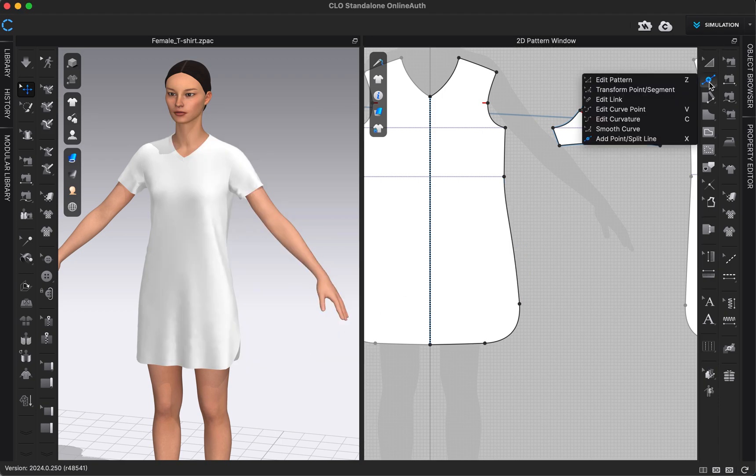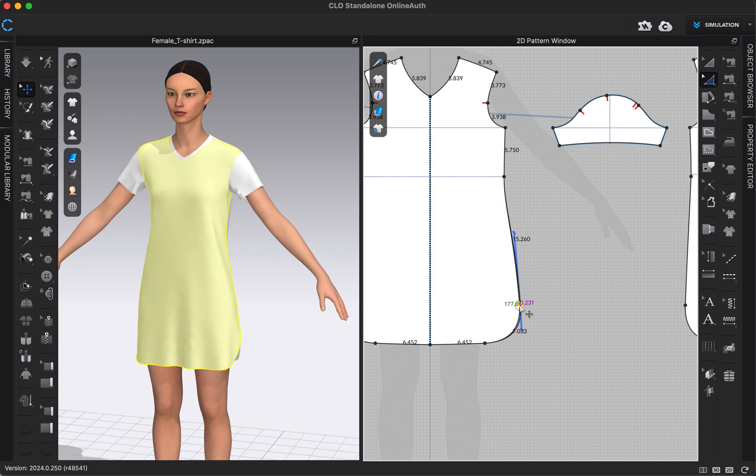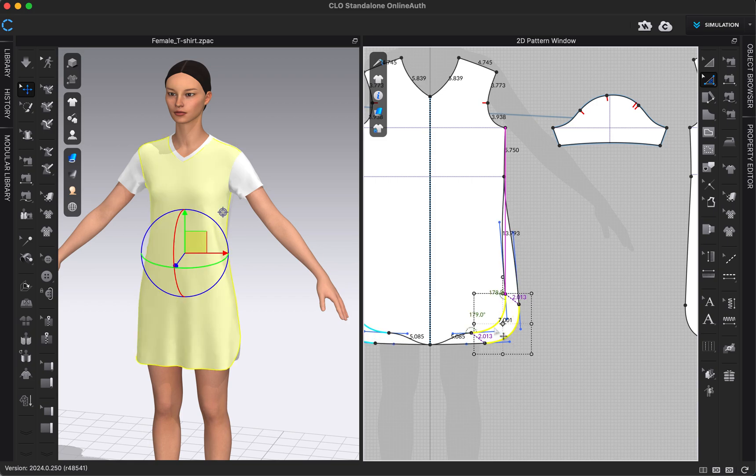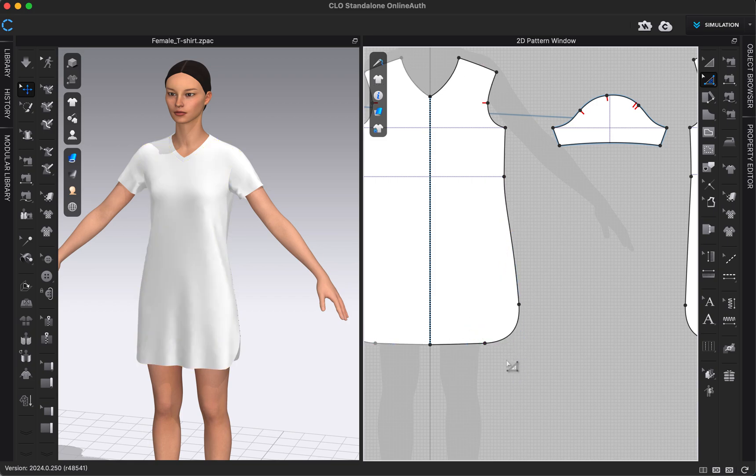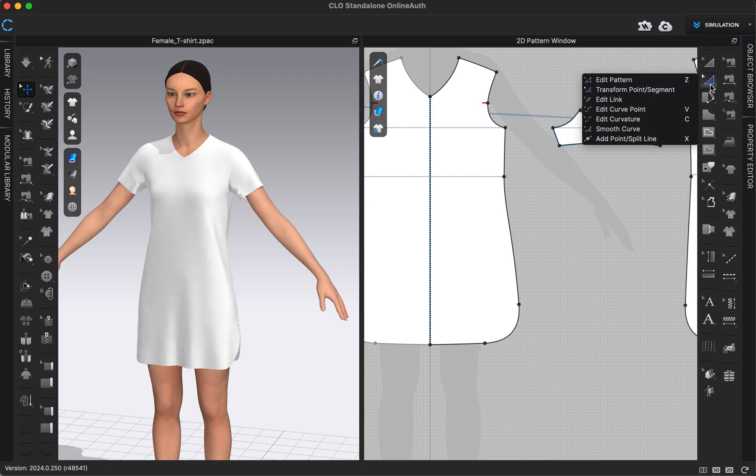Also in here we have our transform point/segment tool. This is kind of similar to the edit pattern tool—it just lets me click and drag things in different ways. I'm going to click command Z to undo that. And then edit link. This will edit a link that you might have within CLO. We'll talk about that in a different video.